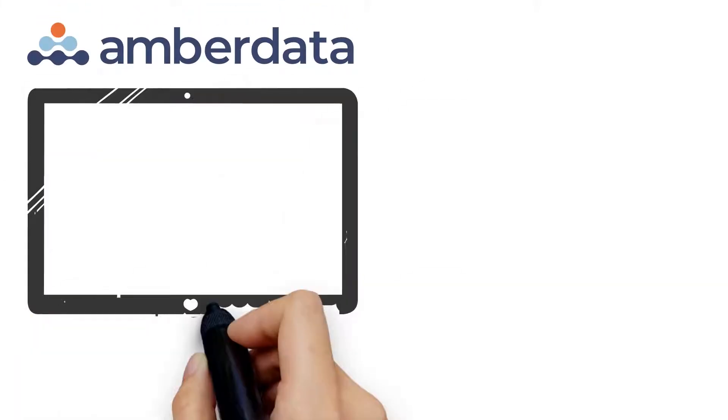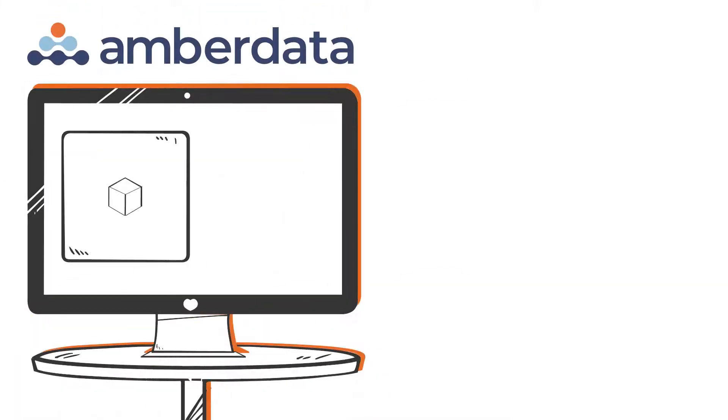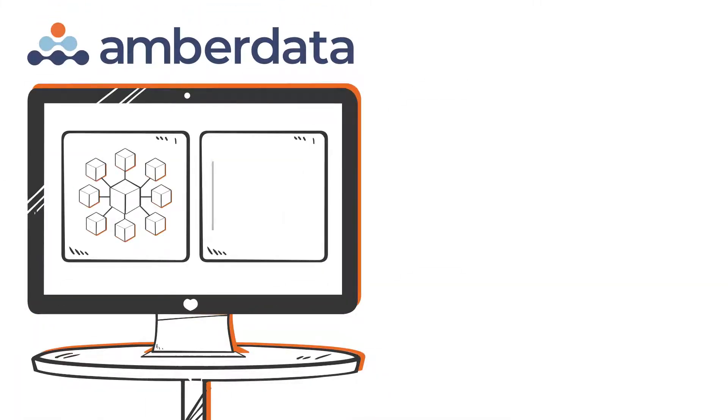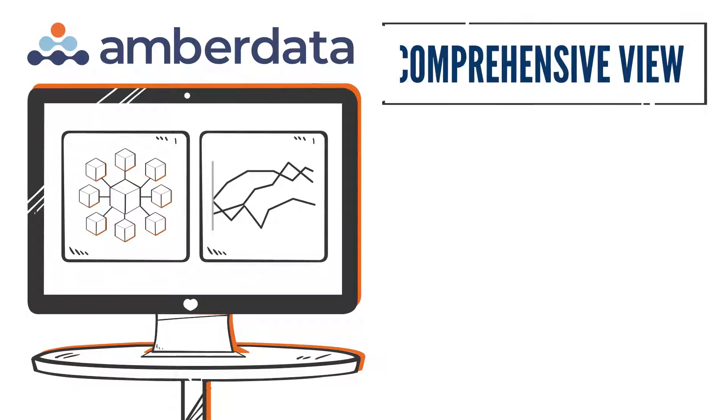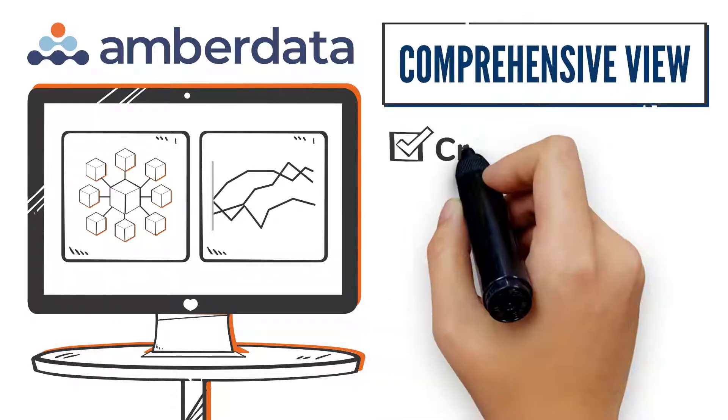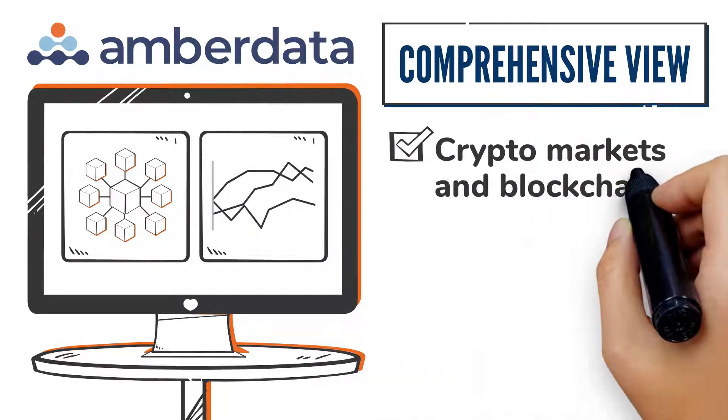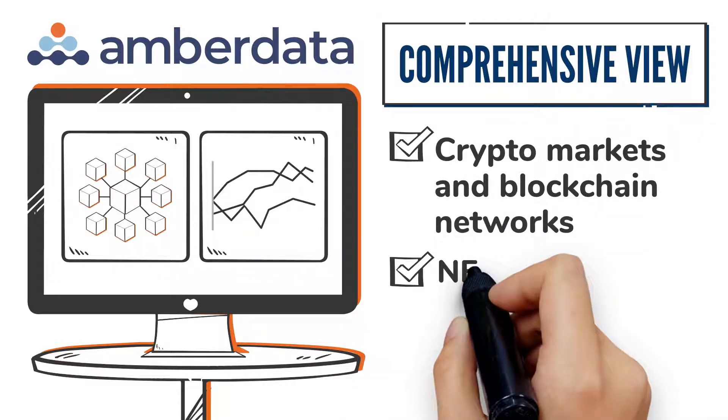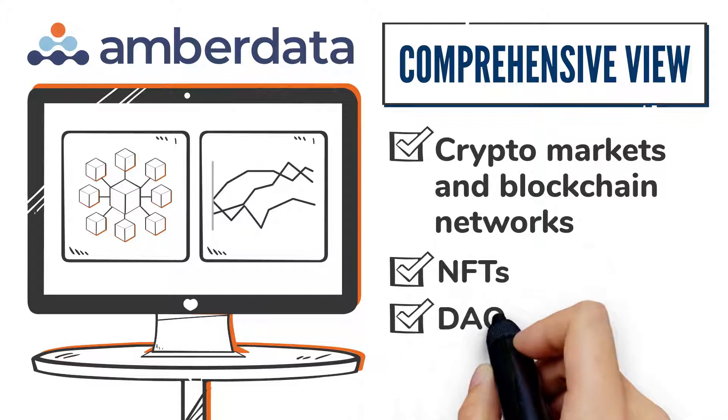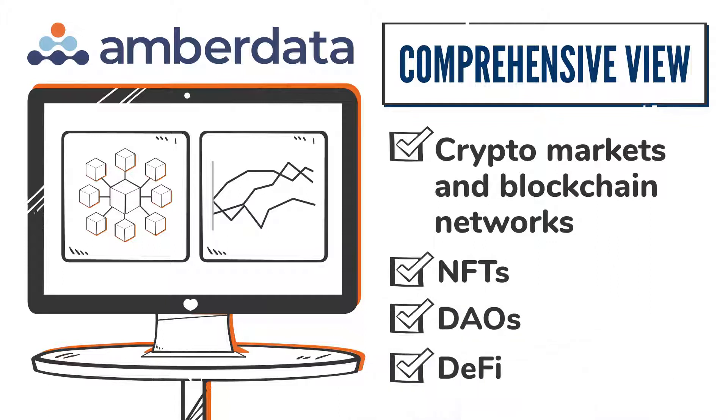Amberdata has built a data infrastructure that connects to all the blockchains and markets that matter today, allowing a comprehensive view into crypto markets and blockchain networks, NFTs, DAOs and DeFi.